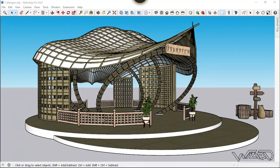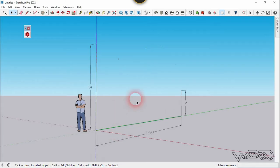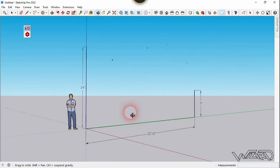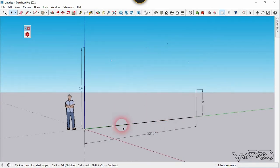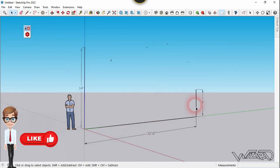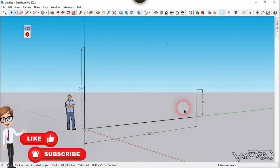Hello friends, in this video I'm going to show you how to design this bamboo canteen in SketchUp. For the first step you need to create some reference lines — two vertical lines and one horizontal line. I have already given you the dimensions you need, so use these to create this sketch.